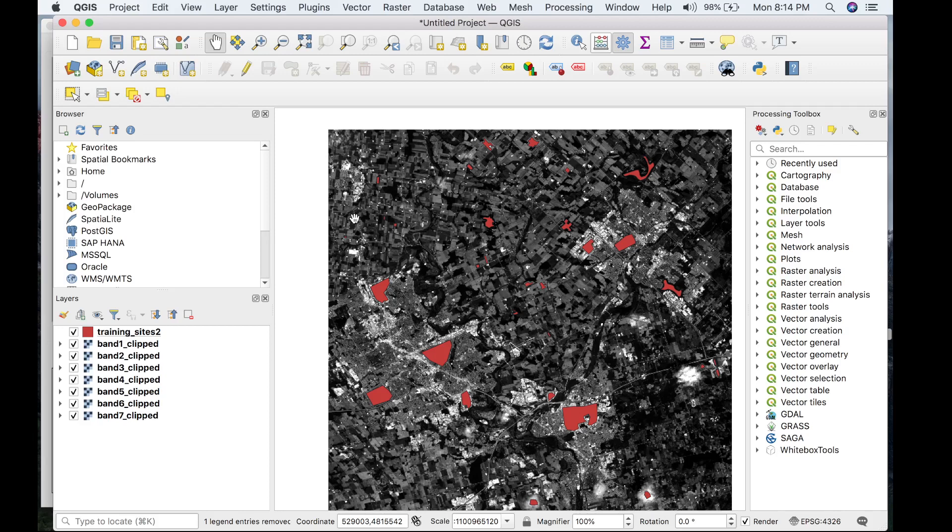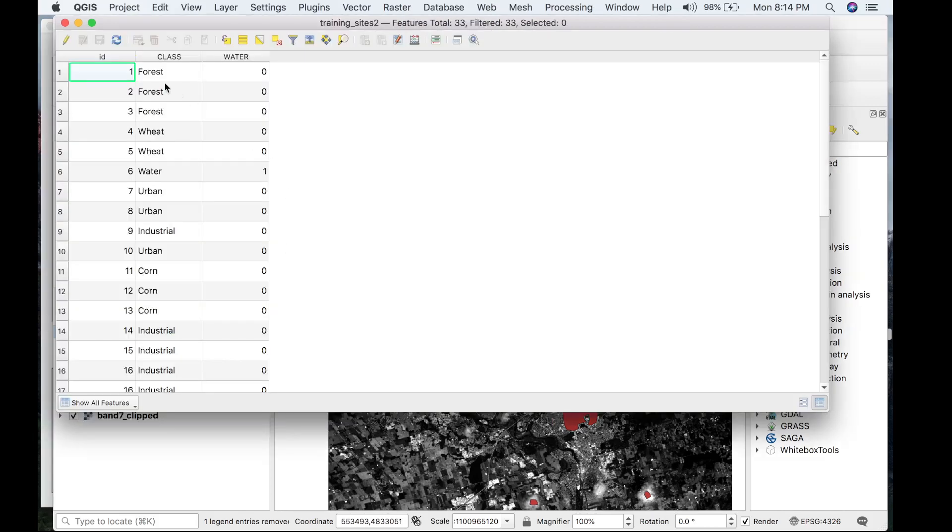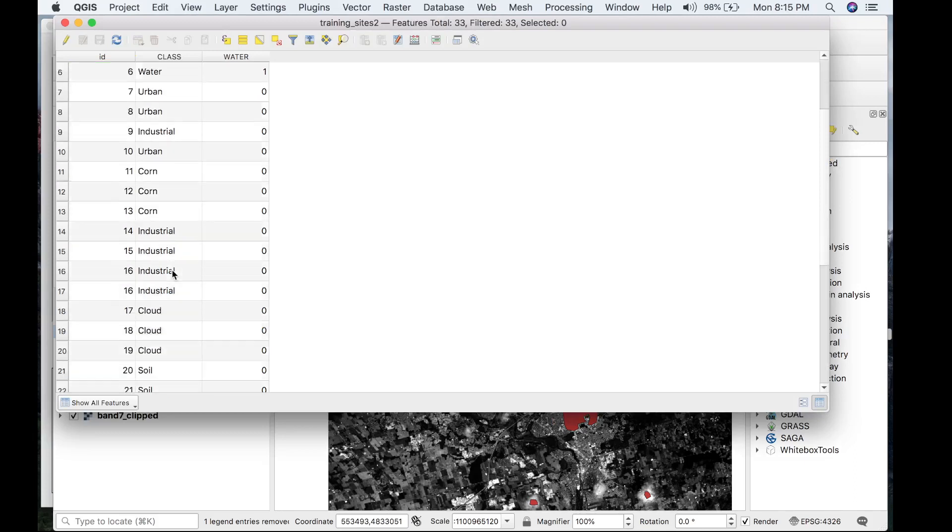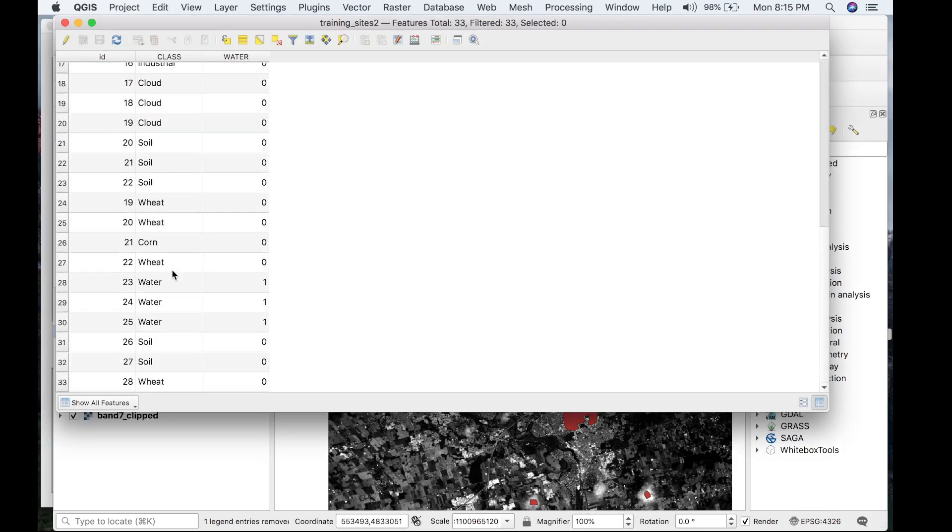Before we actually head over to WhiteBox Runner and load the tool, let's get familiar with the sample dataset. I have digitized some training sites with class information including forest, wheat, urban, industrial, corn, water, and soil.